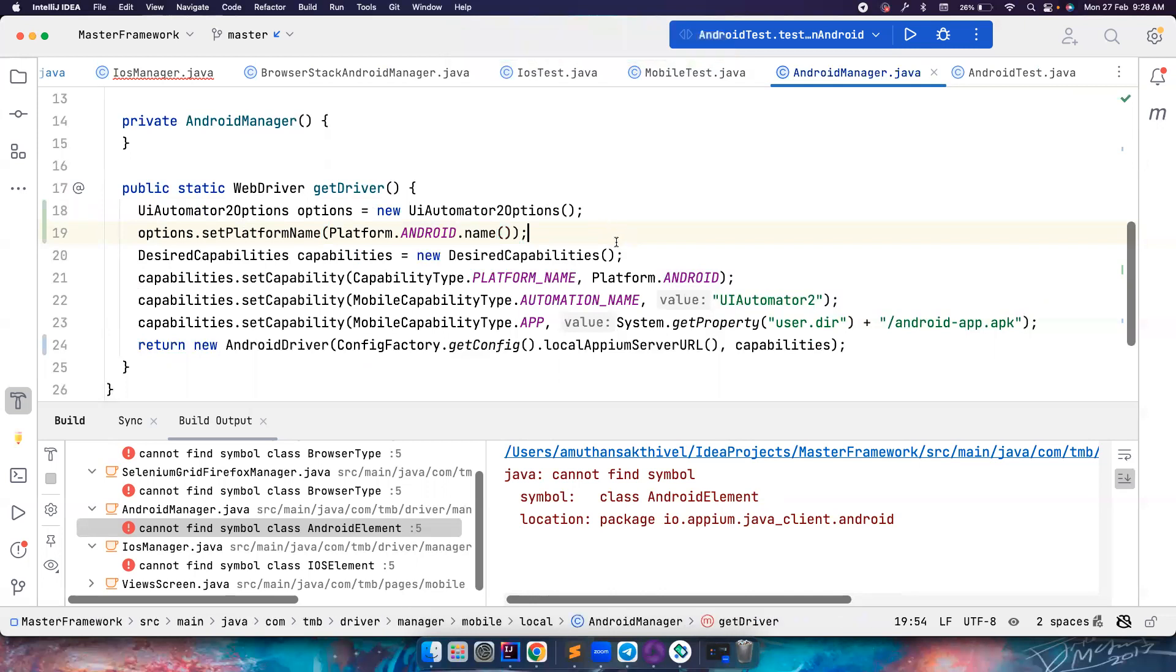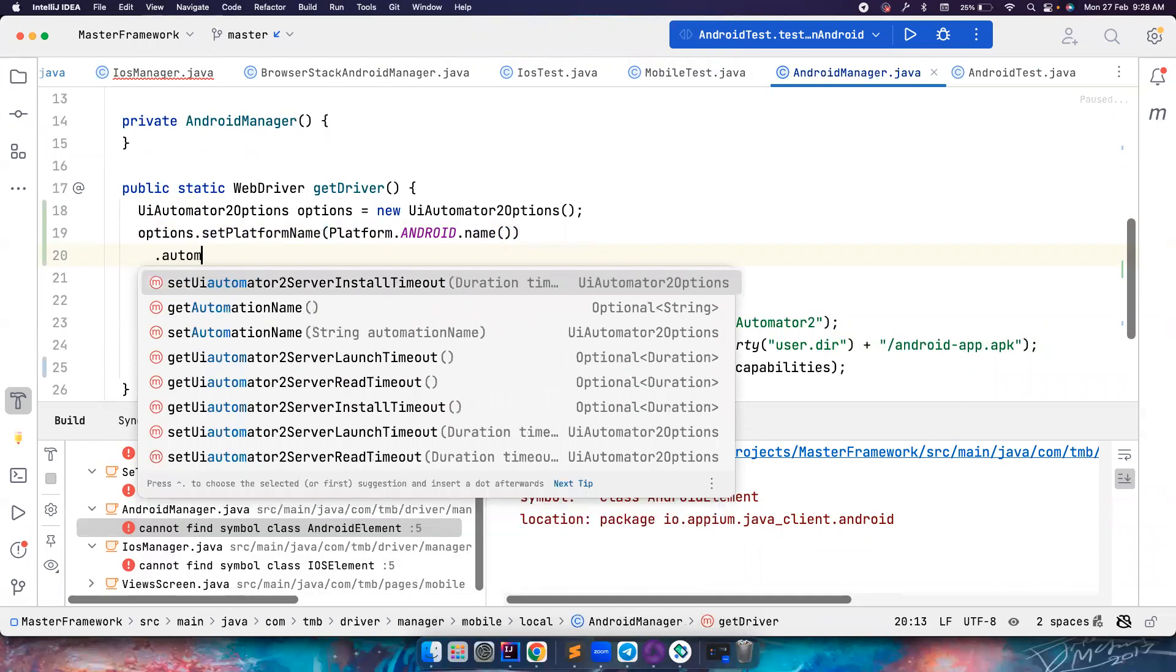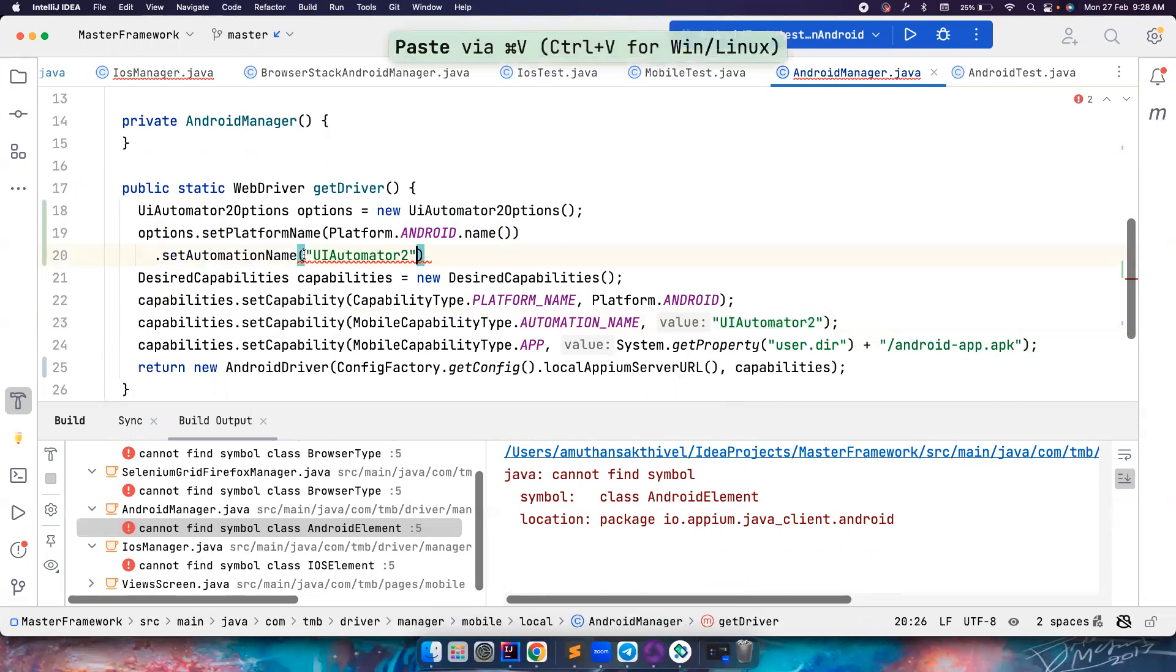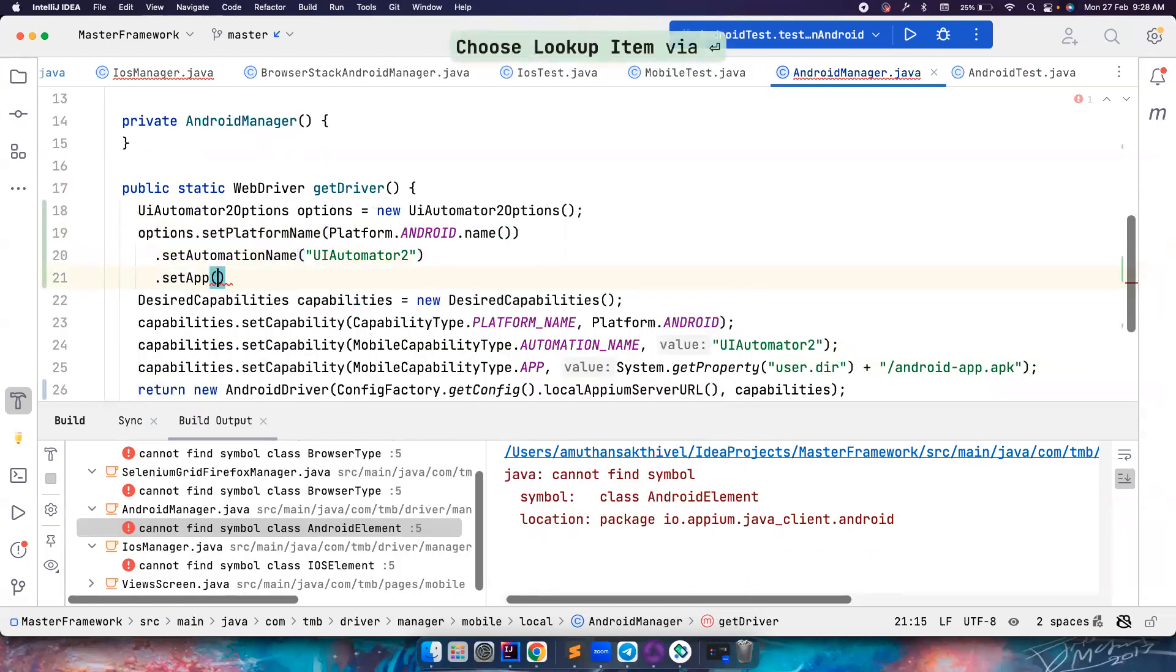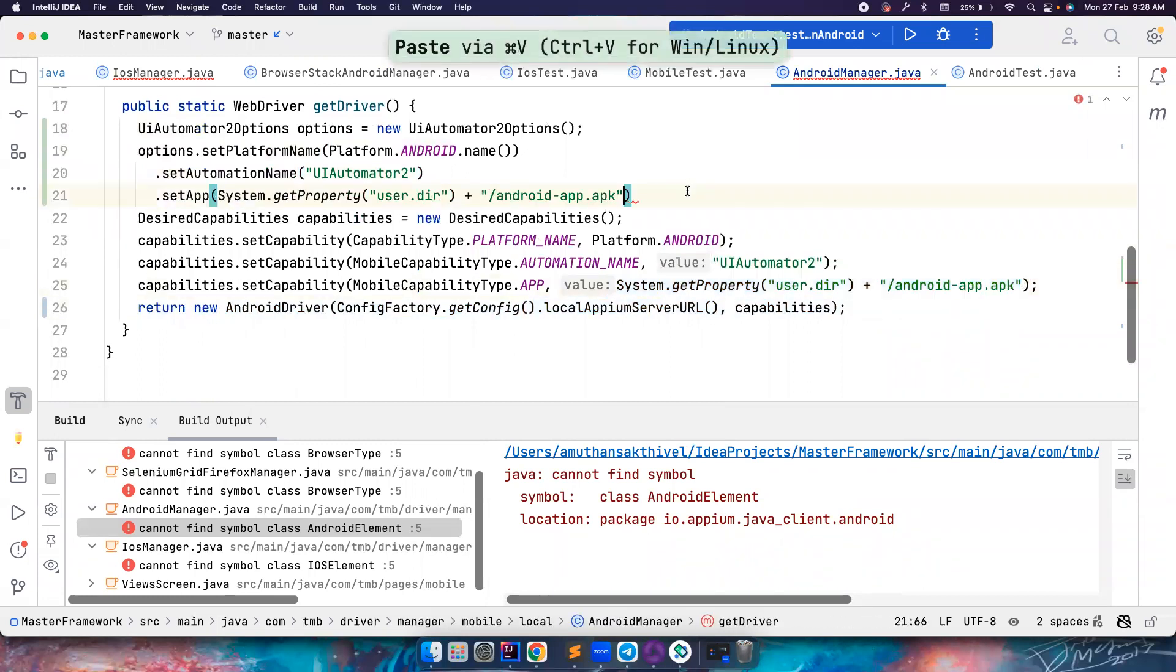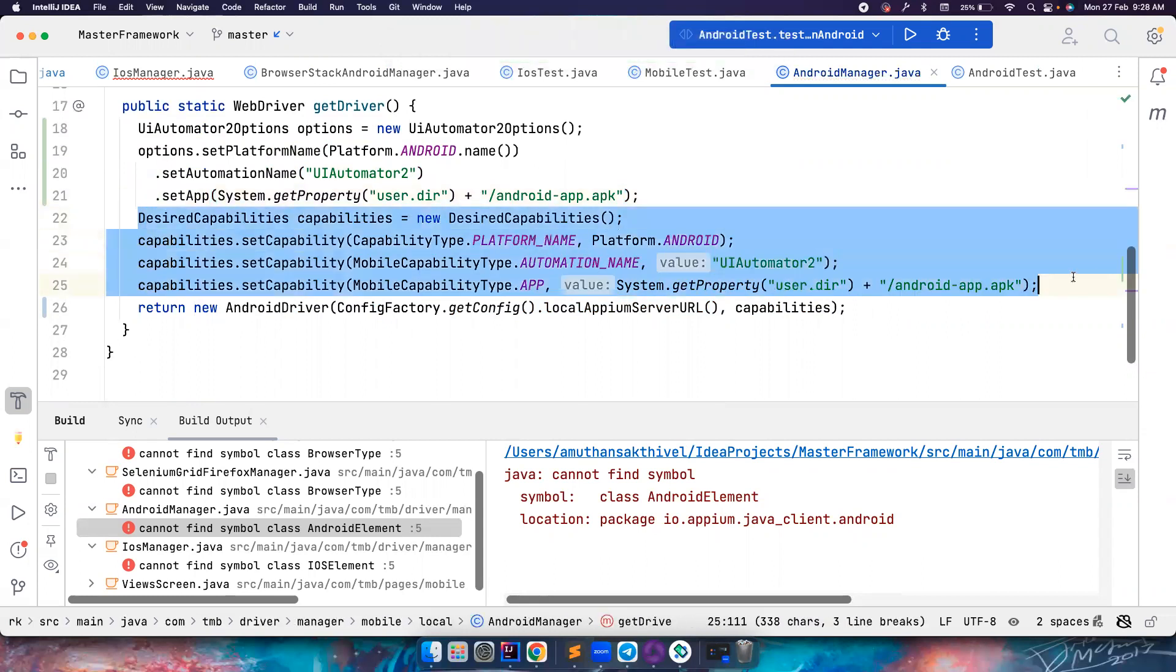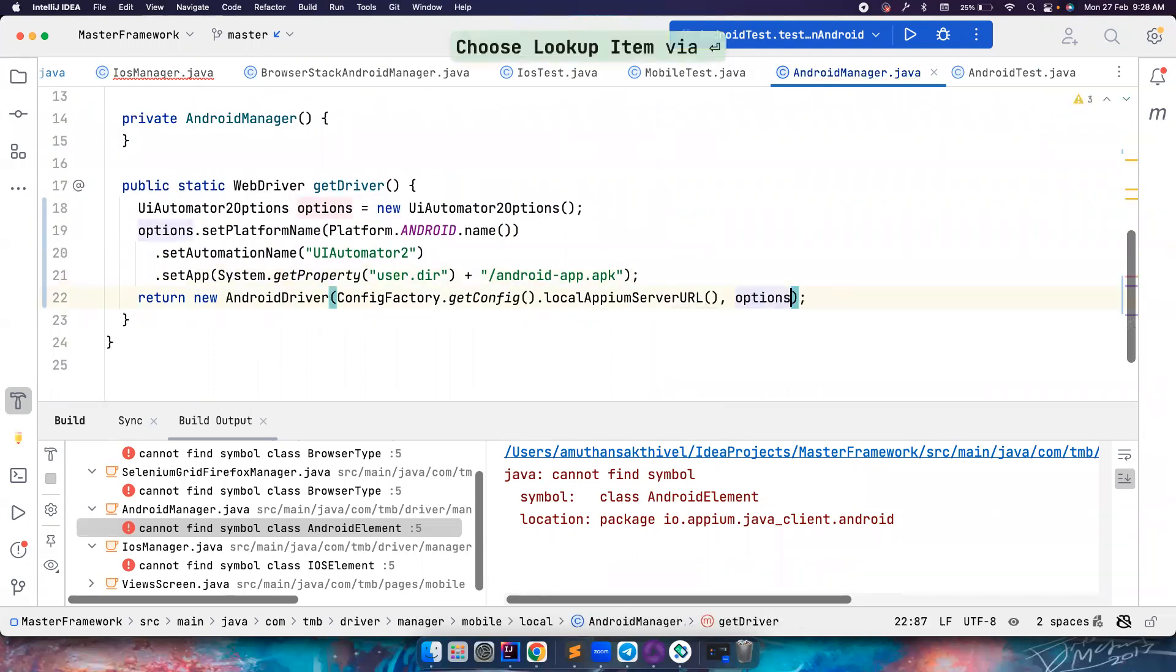And then you can also do other stuff like automation name. Set automation name, and you can pass the automation name as this. And then apart from that, you can also pass the app, and then you can pass this URL. That's it. Again, you don't need all of these. And here you can pass the options itself. All good. All looks good.